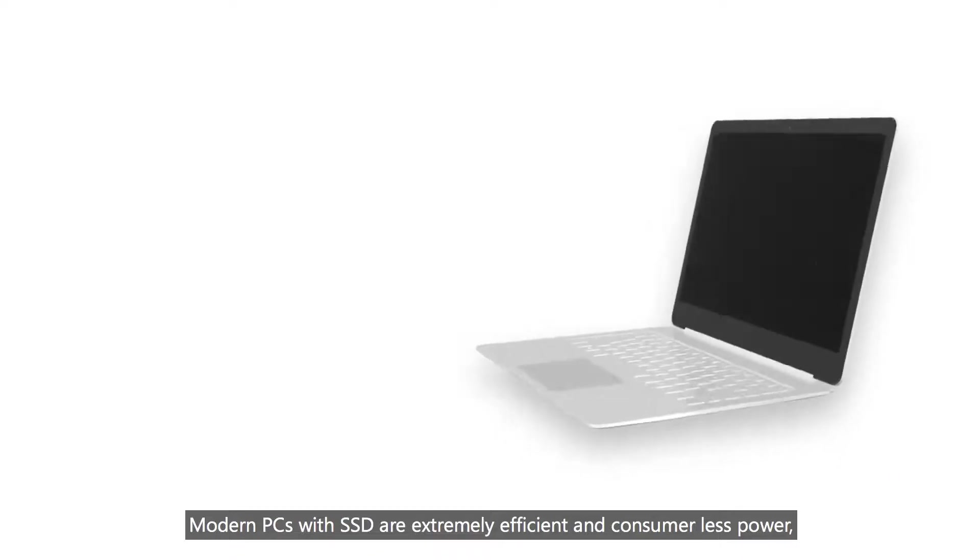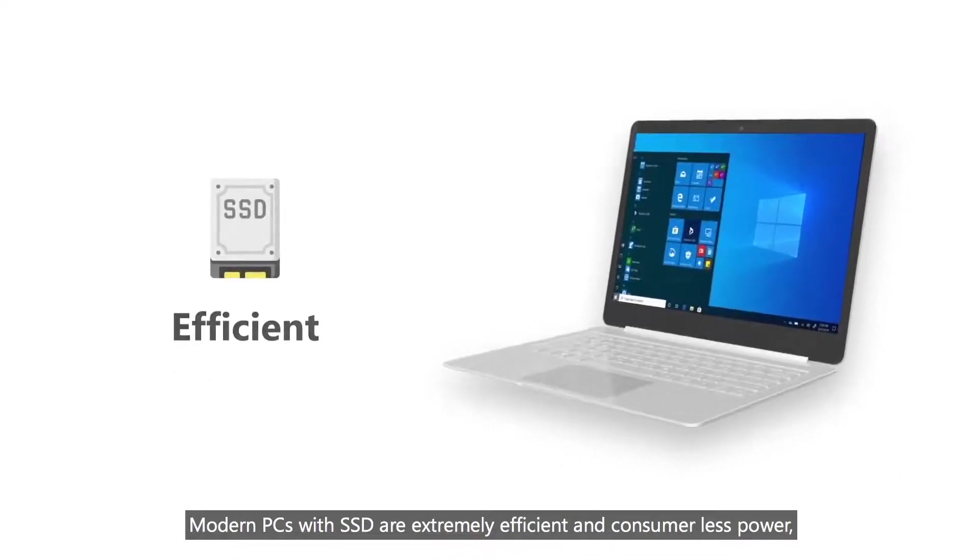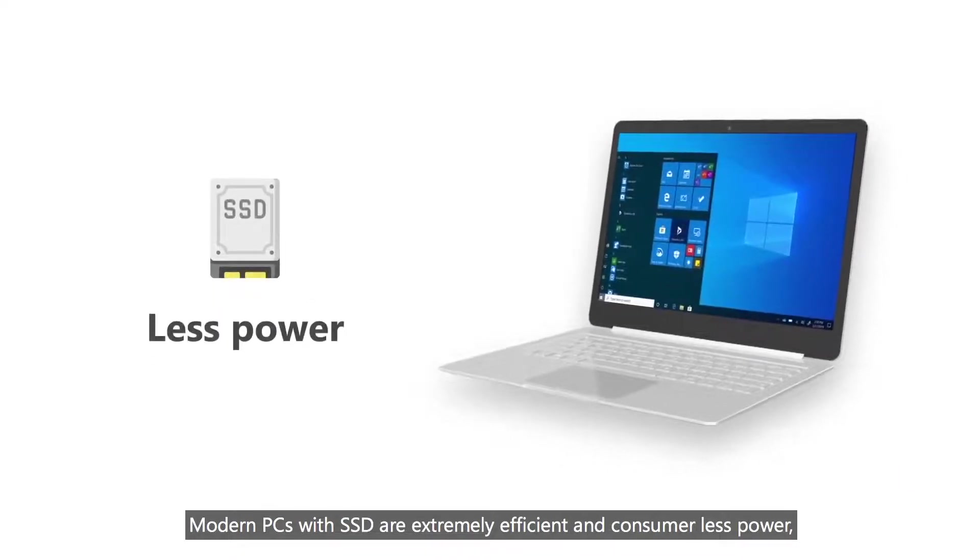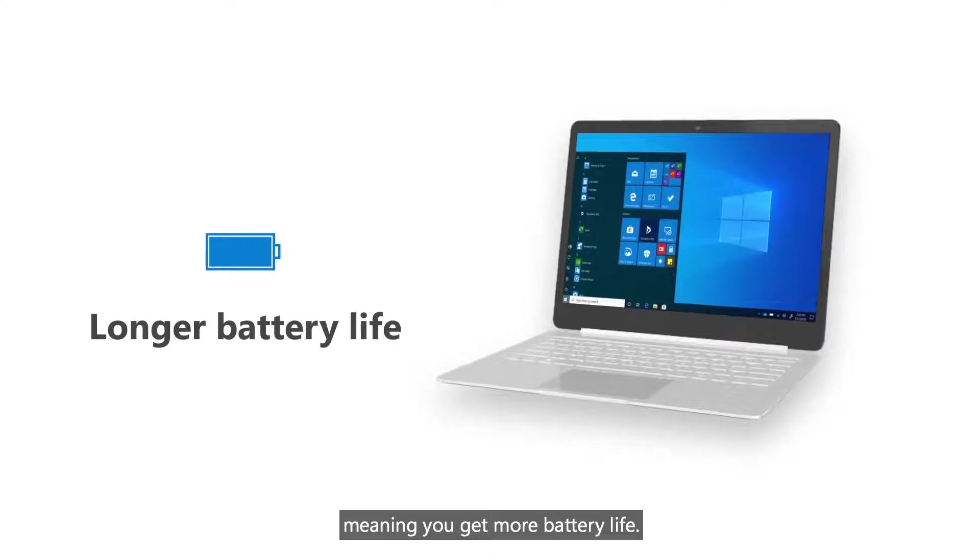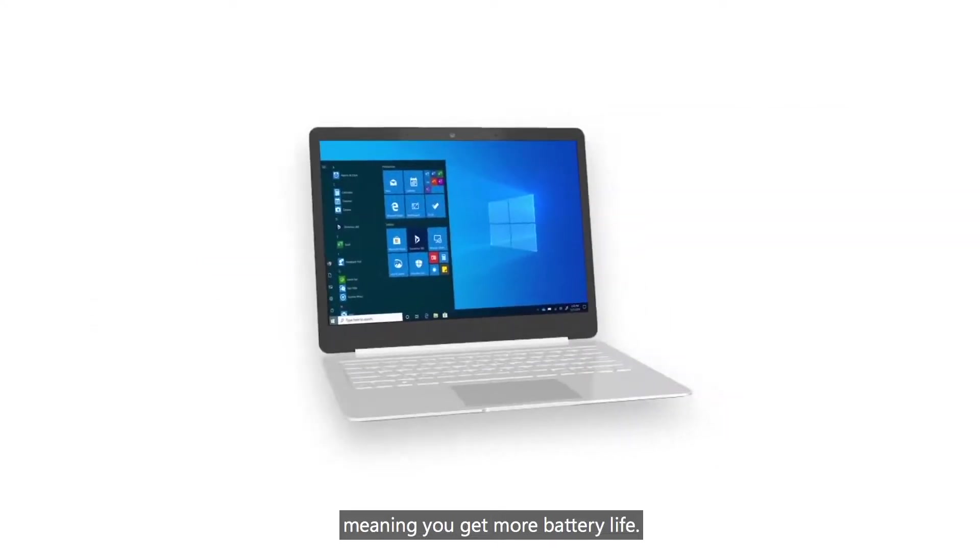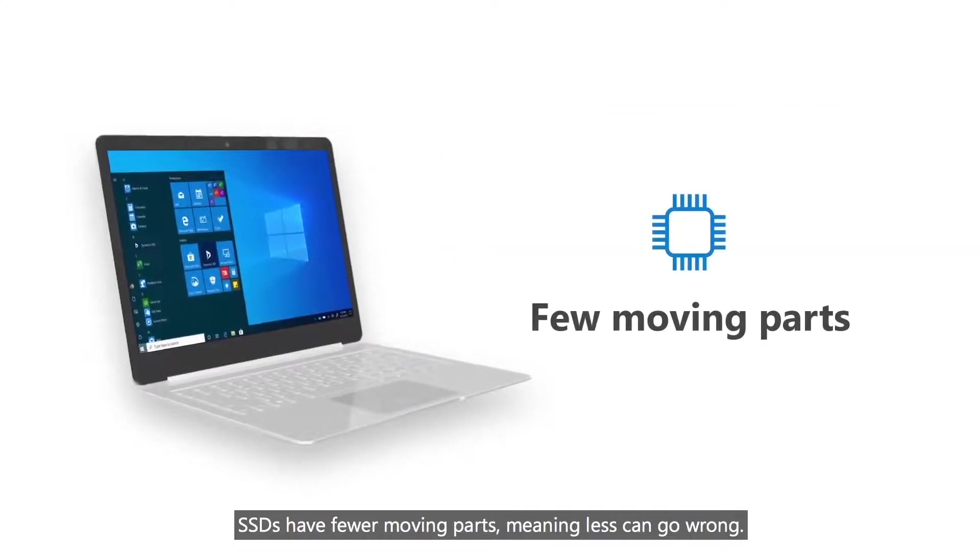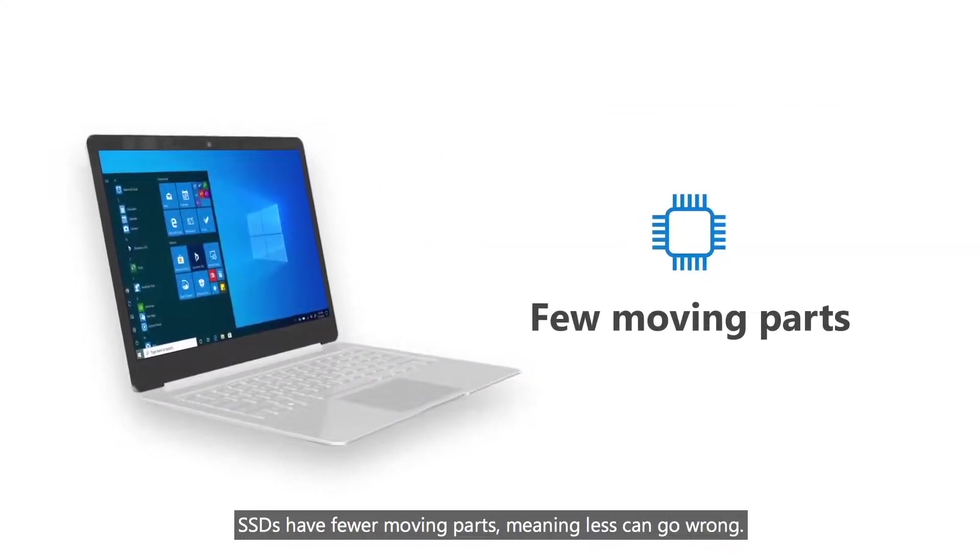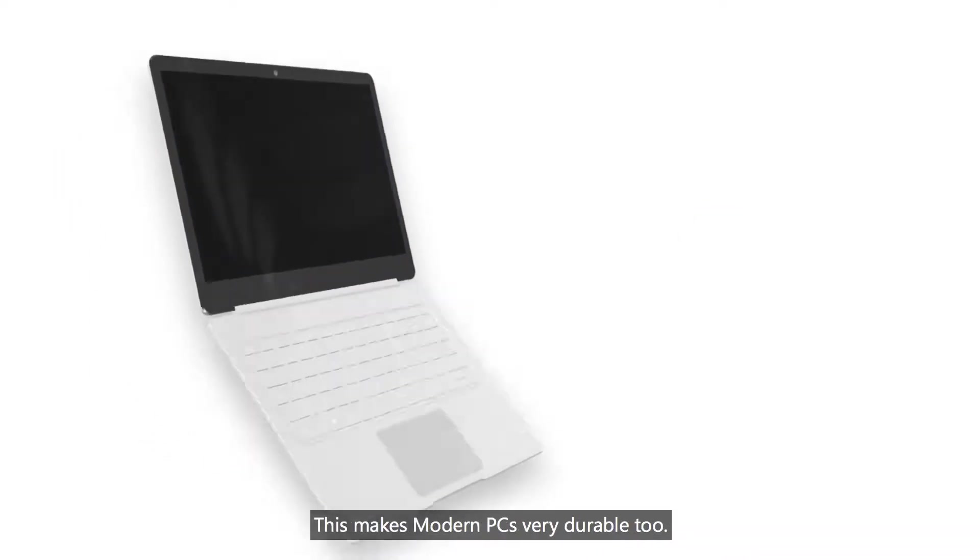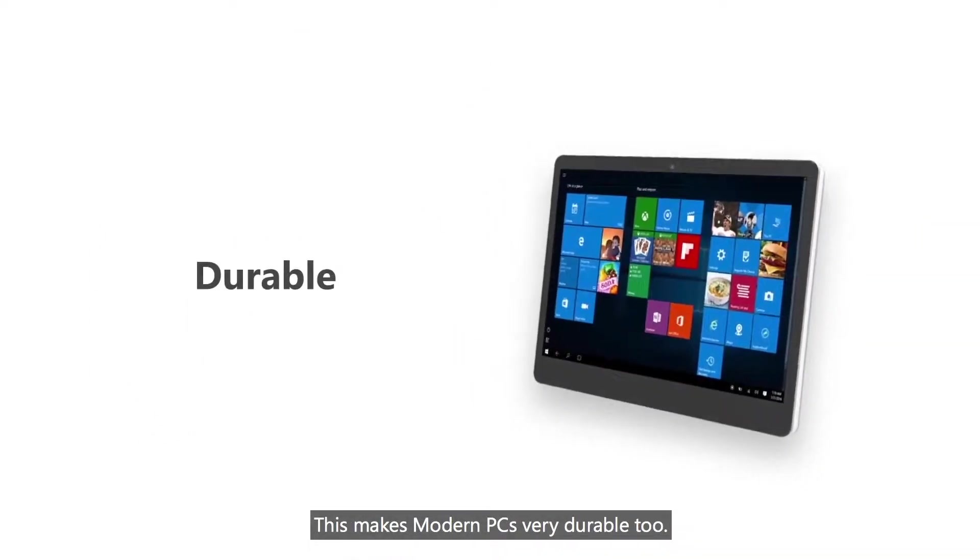Modern PCs with SSD are extremely efficient and consume less power, meaning you get more battery life. SSDs have fewer moving parts, meaning less can go wrong. This makes modern PCs very durable too.